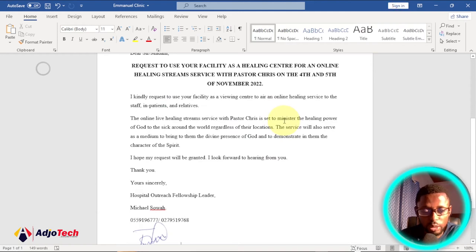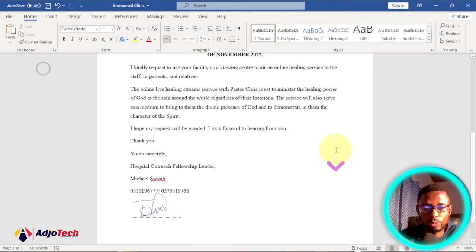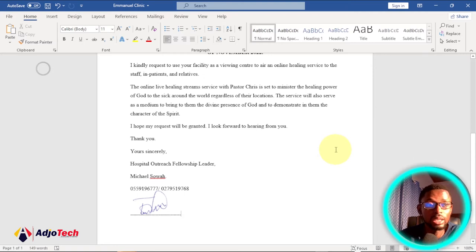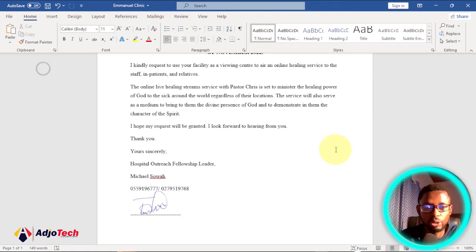Hi there, once again welcome back to my YouTube channel. In today's tutorial I'm going to talk to you about electronic signatures, how you can create one for yourself using just your mobile phone.